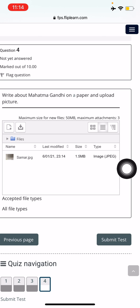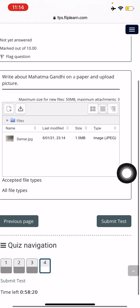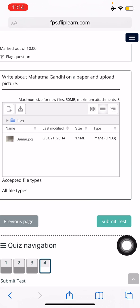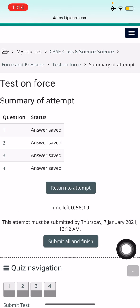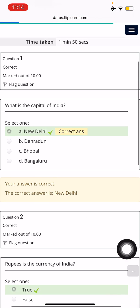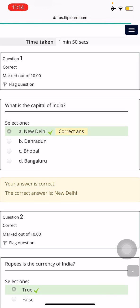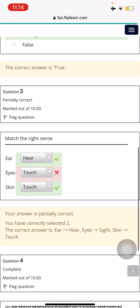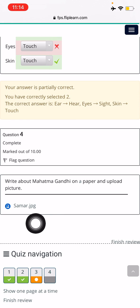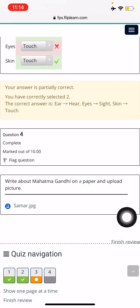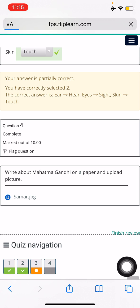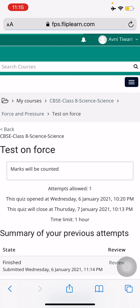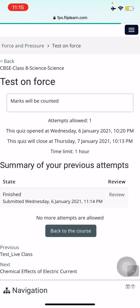Students, you can now see your image has been uploaded as your answer. Your teacher will be able to access it. Now press the Submit Test button, and then press Submit All and Finish. You can now see your test has been submitted. You can also review which answers were right and which were wrong. The uploaded image is what your teacher will check to assign marks for that question. Press the Finish Review button and that's it.